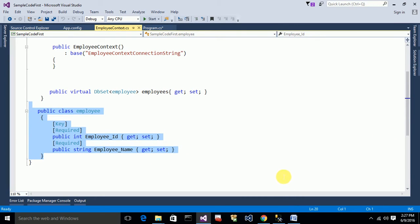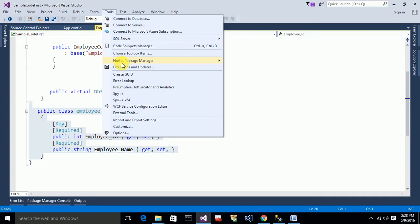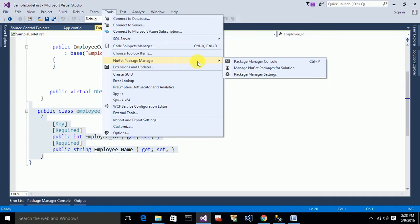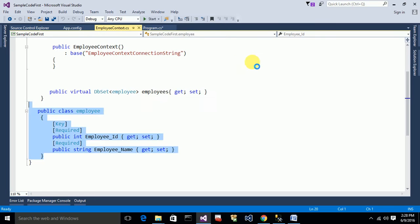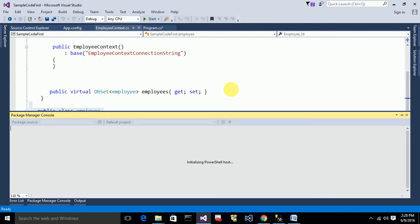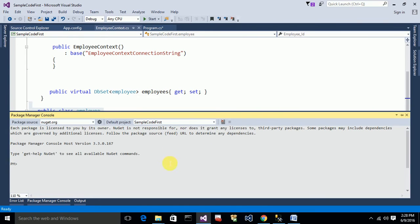Everything that you update in this class will automatically be updated in the database table using migrations. To work with migrations, first you have to enable them. Go to Tools, then NuGet Package Manager, then Package Manager Console. Here you have to type the command: Enable-Migrations.